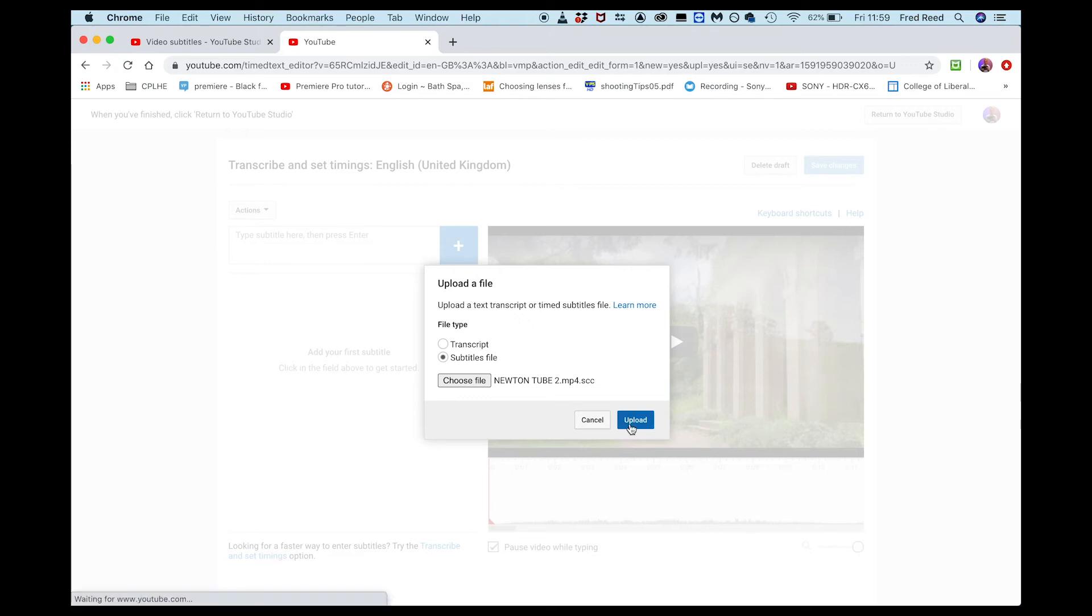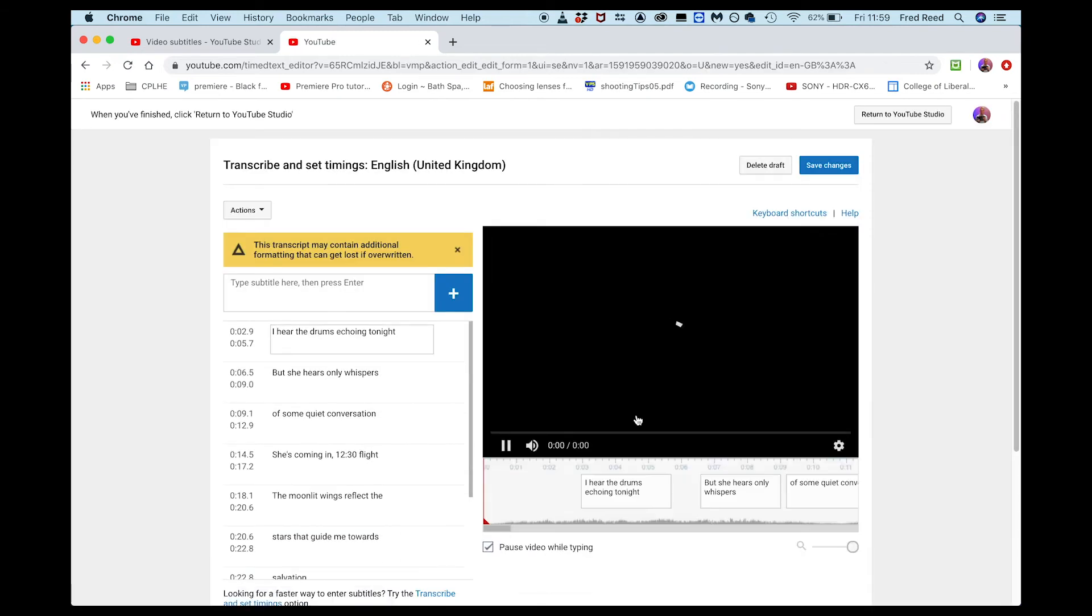And then you see we've got all of everything there already. If I wanted to, I could type everything in here, but it's already done.